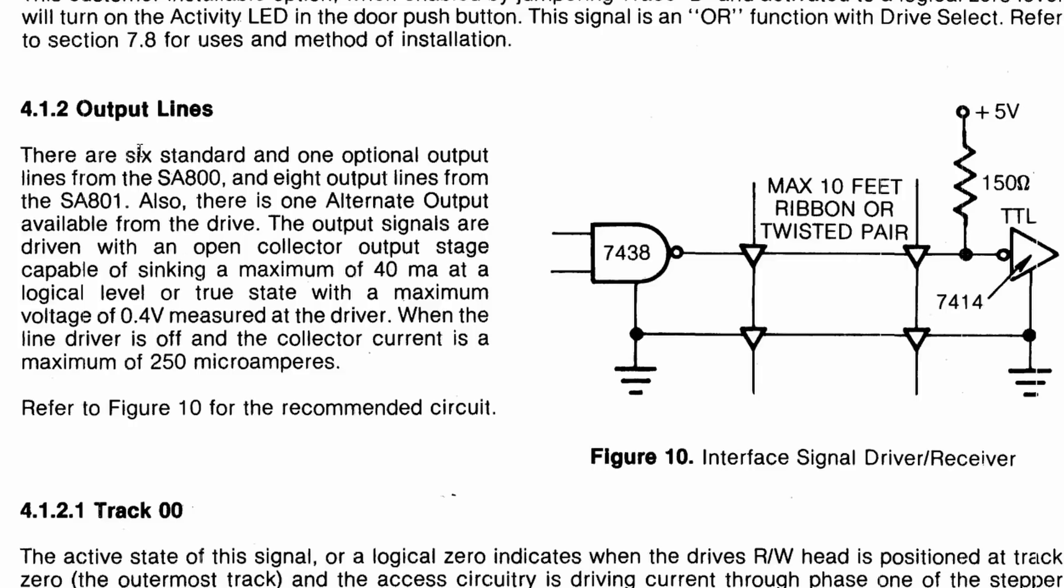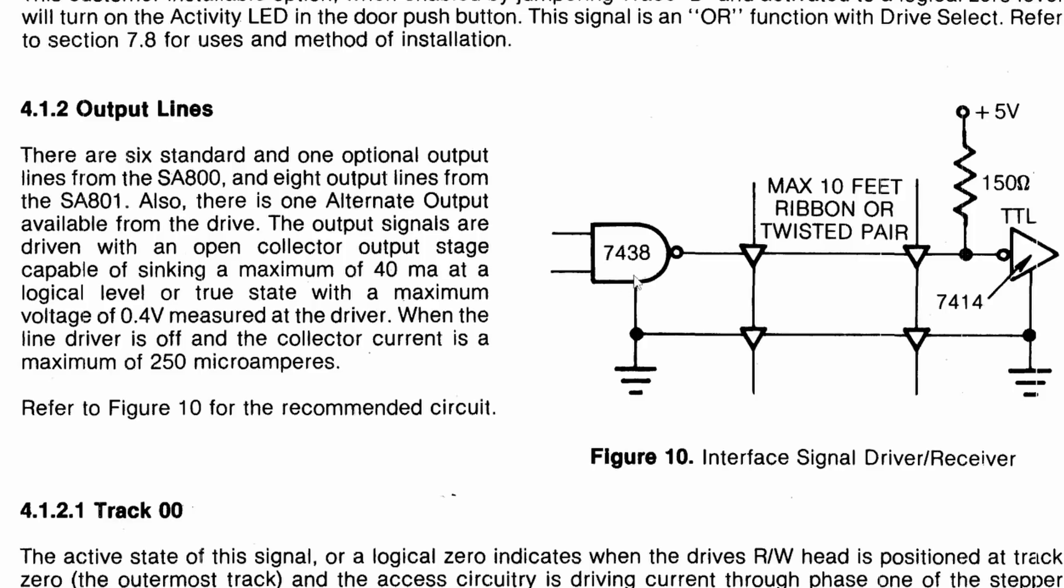So if we scroll down a little bit in the same manual here, it's talking about the output lines. This diagram right here shows the interface signal driver-receiver pair. And what I mean by pair is, for instance, if this is the disk drive on the left, and this is the index signal, as an example, it's being transmitted or sent from the disk drive here, the 7438, and it's being picked up by the drive controller.